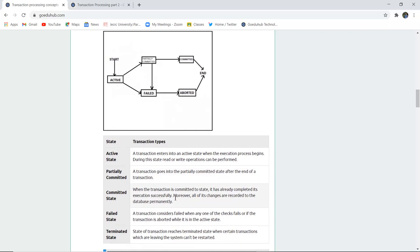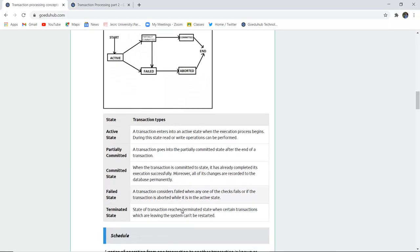In the committed state, all changes have been updated and recorded in the database permanently. When you hit the commit command in your SQL command line, you exit the session — all changes have been saved and recorded permanently. Next is the failed state: a transaction is considered failed if one of the checks fails or it gets aborted while in the active state, due to data discrepancy or transaction failure. The terminated state is where certain transactions leaving the system cannot be restarted — that is the terminated state, and then the transaction ends.